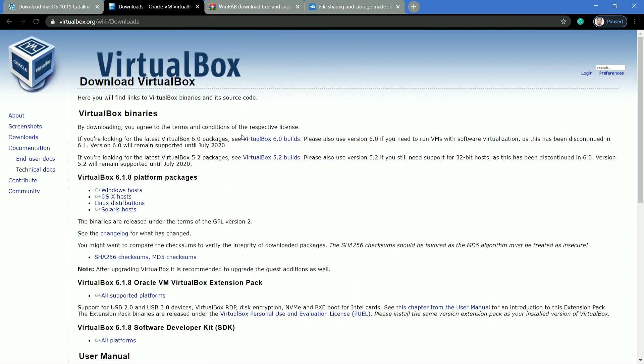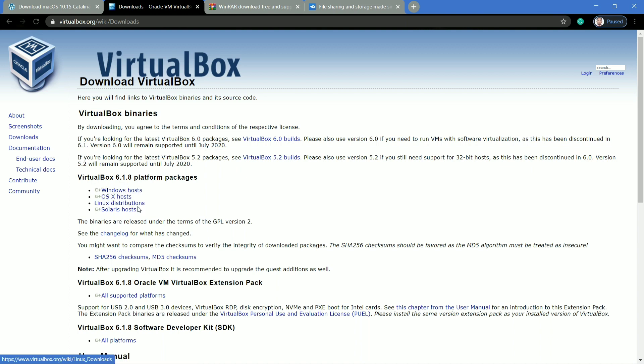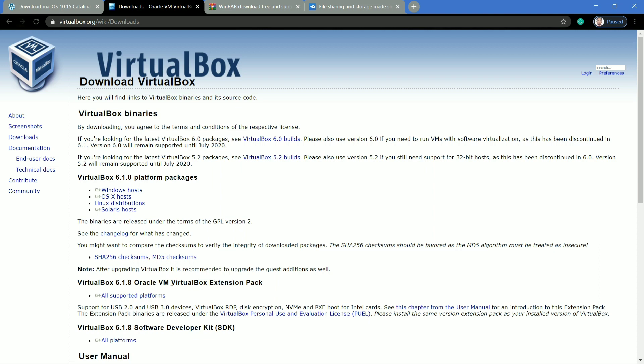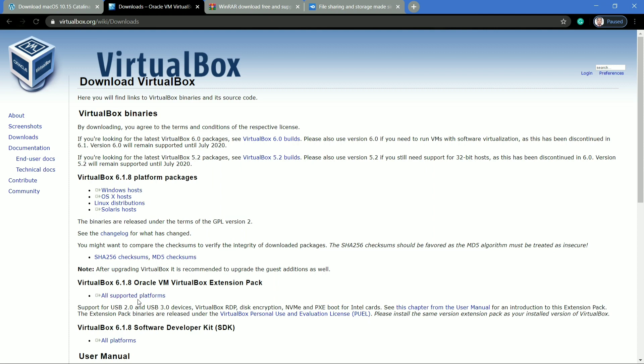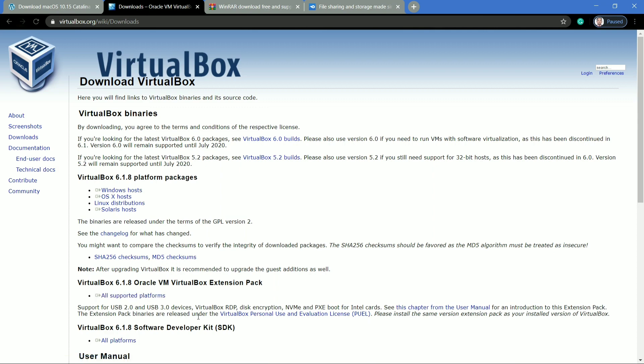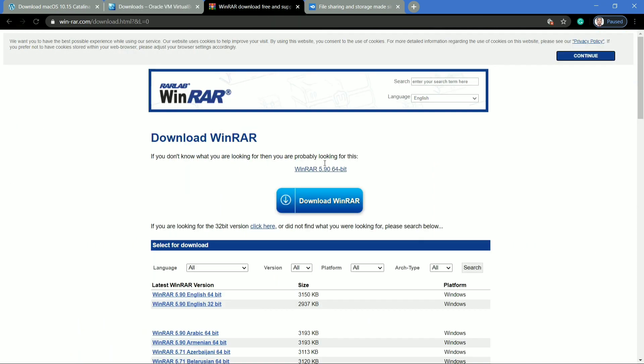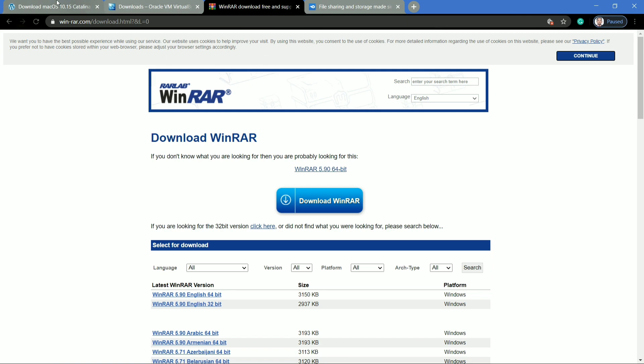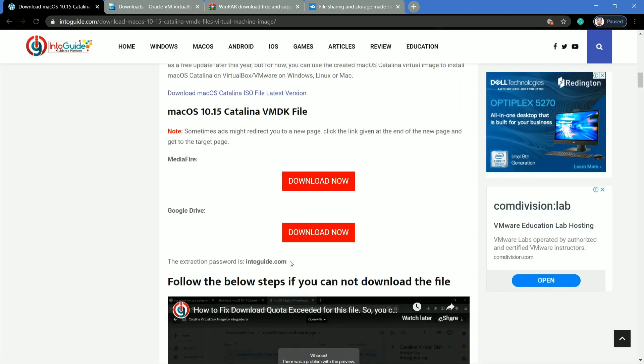You can download the VirtualBox edition from its official site, and as you can see here, it is available for both Windows, Linux, and Mac OS also, but here we are using Windows version. You also have to download the extension pack of VirtualBox latest edition, and to extract the virtual disk image downloaded file, we need WinRAR.